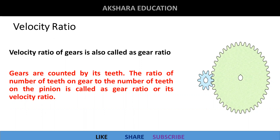We need to calculate the number of teeth on the gear. The Velocity Ratio or Gear Ratio is calculated based on the number of teeth on the gear and pinion. Based on the number of teeth, we have changes in terms and revolutions as well.